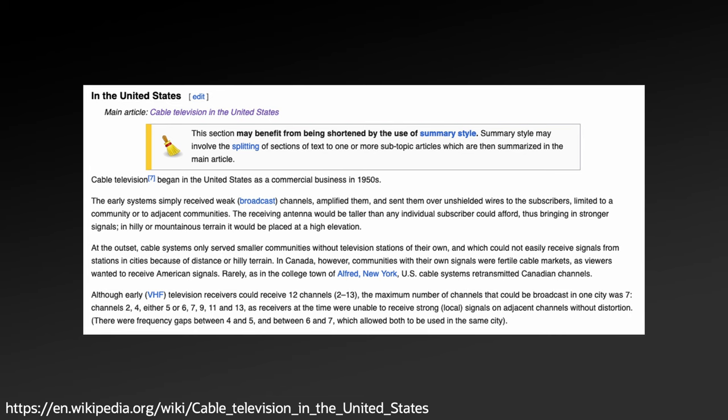At the time, technology and practice within the U.S. typically only allowed 7 to 12 over-the-air channels to be available in an area. Cable, on the other hand, was able to offer dozens of channels, providing far more options to consumers.